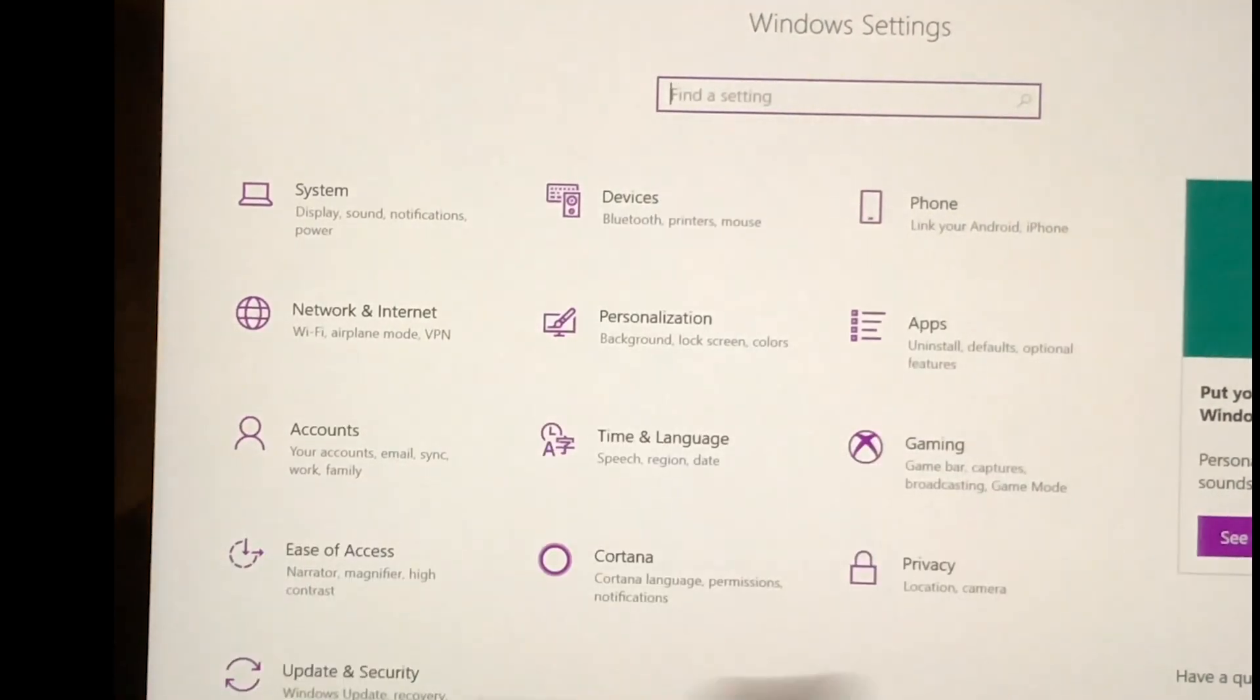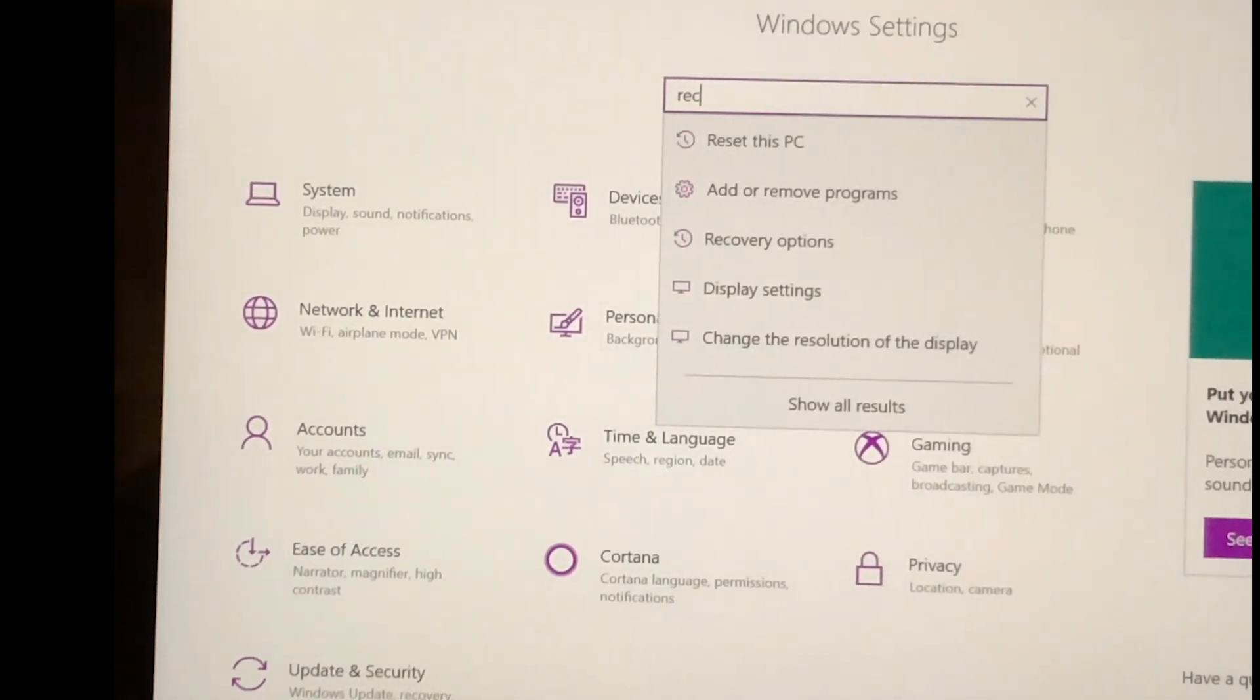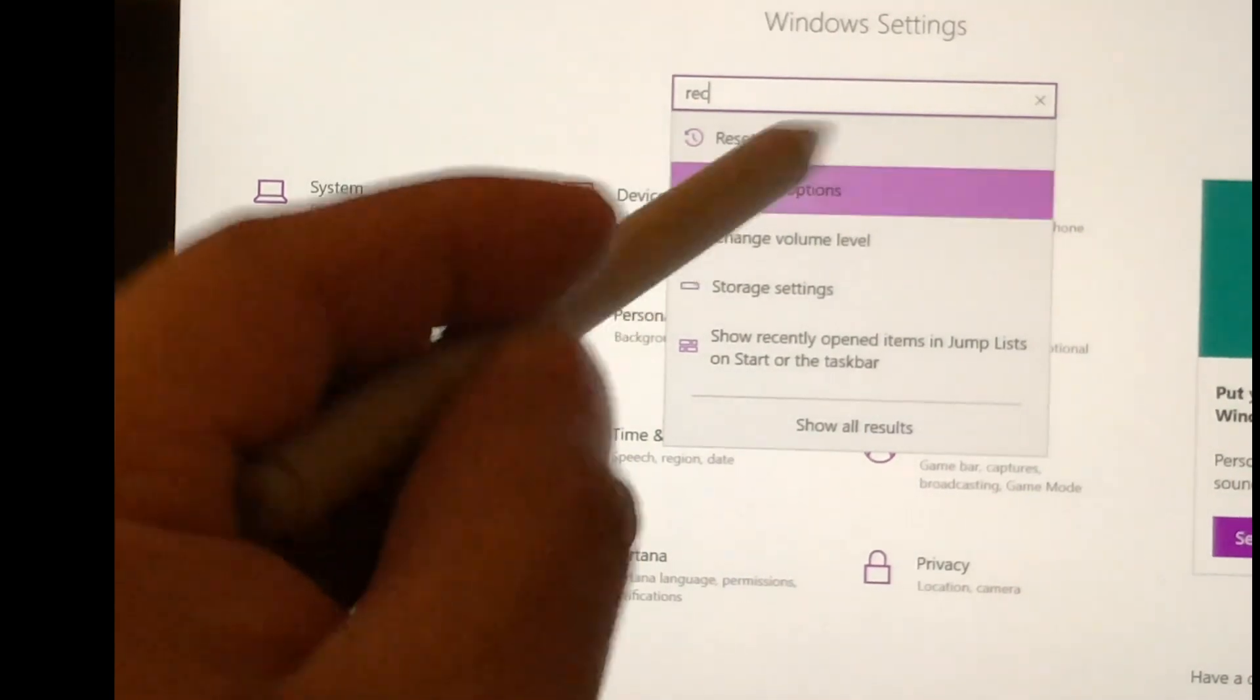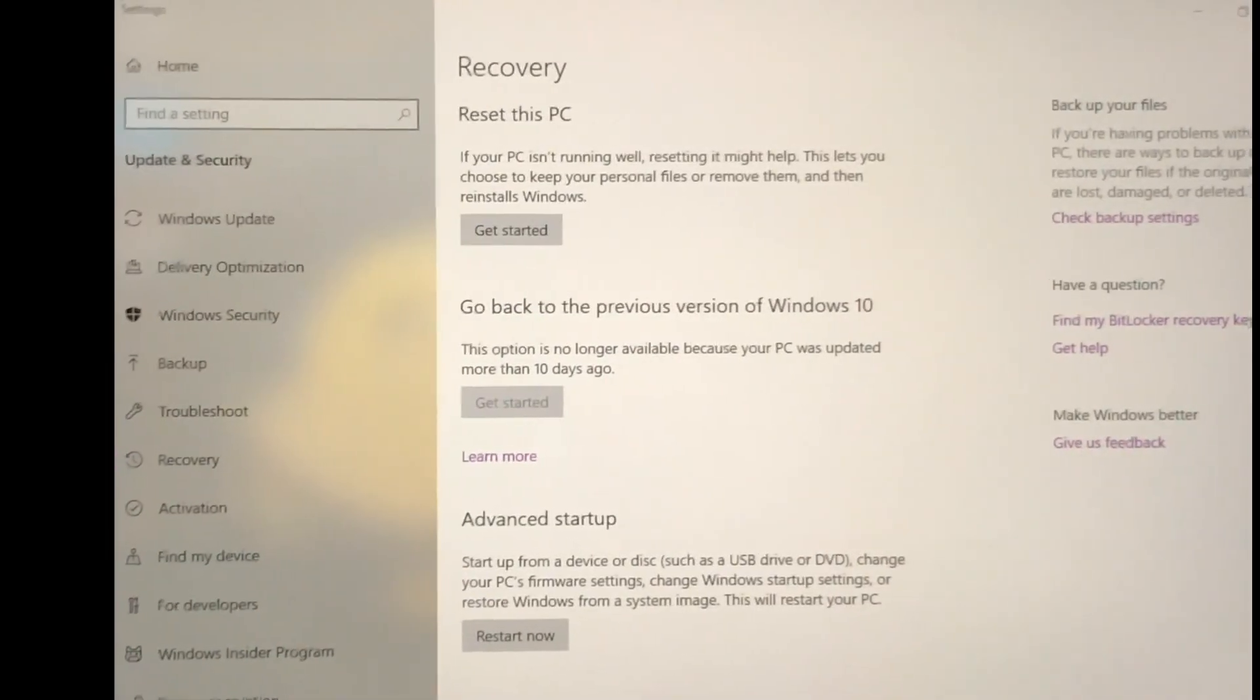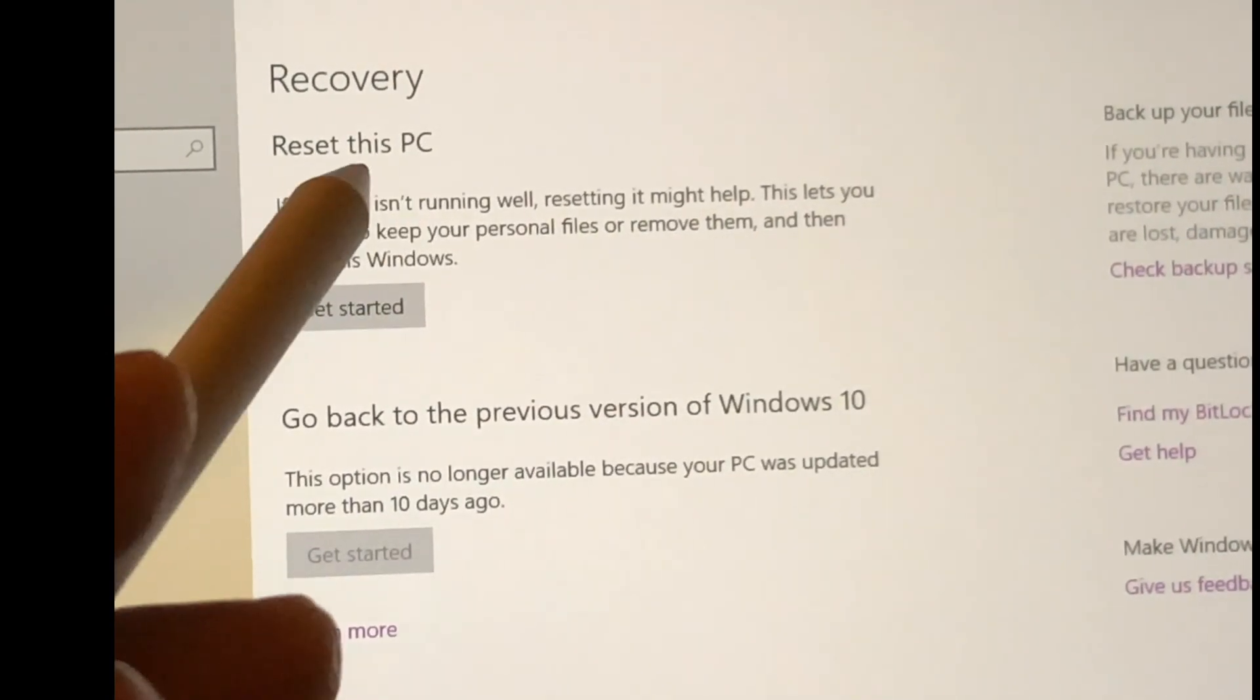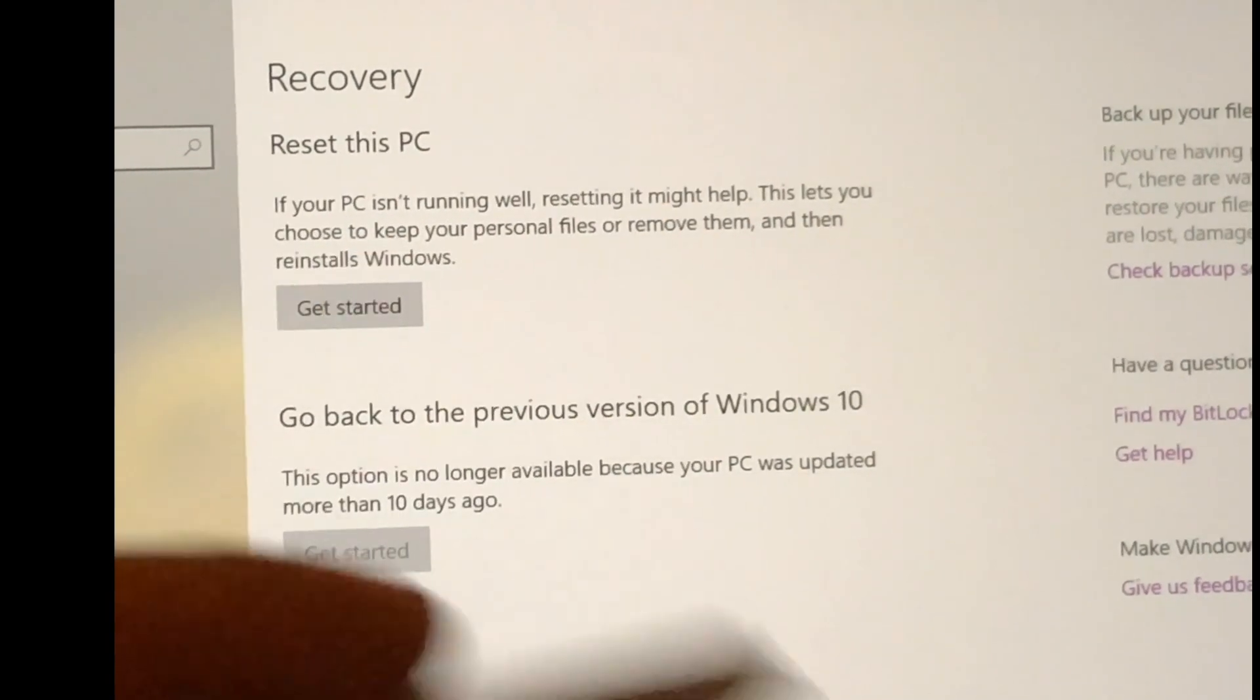You're going to tap on that, and then it's going to bring you to another submenu. I usually find the easiest way to do this is to type in 'recovery.' Although you can go into Update & Security, sometimes you may forget to. So it's best to type in recovery. As you can see, it will give you an option: Recovery Options, Reset PC. Basically, you just hit Recovery Options.